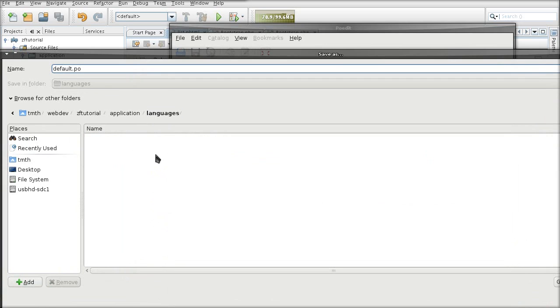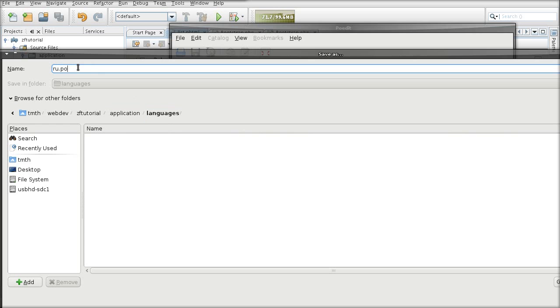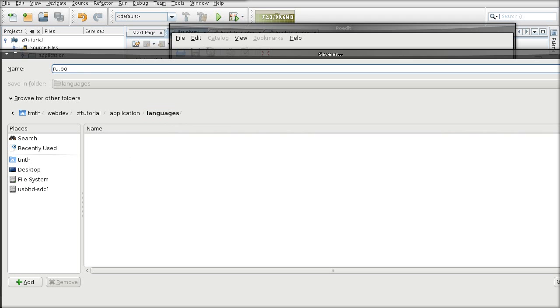And this is where you want to save file. It's going to be in application languages. At the moment I'm saving it as a po which is poedit file. It will then be converted into ru.mo automatically. So just save it in the directory where you want a language to be kept.